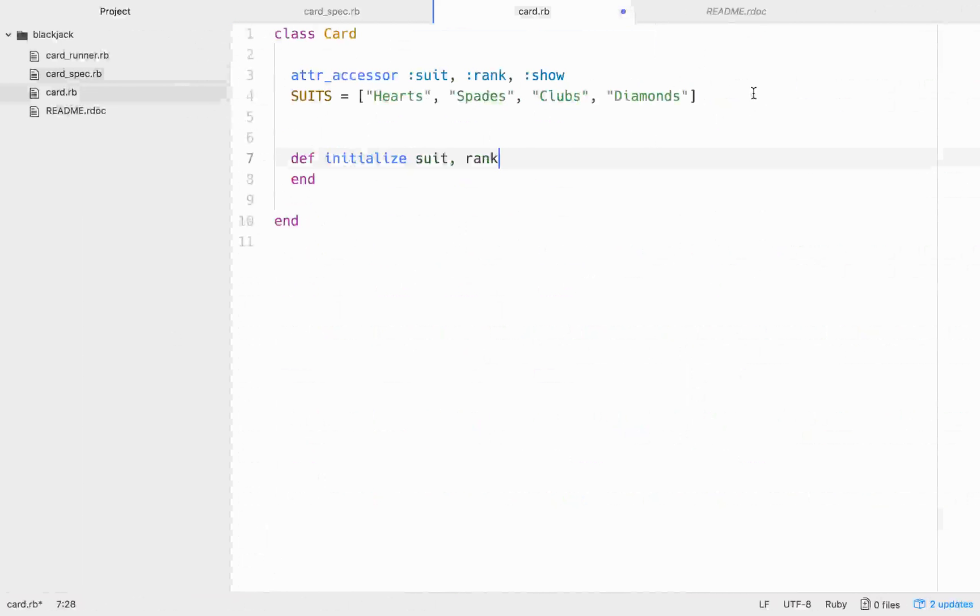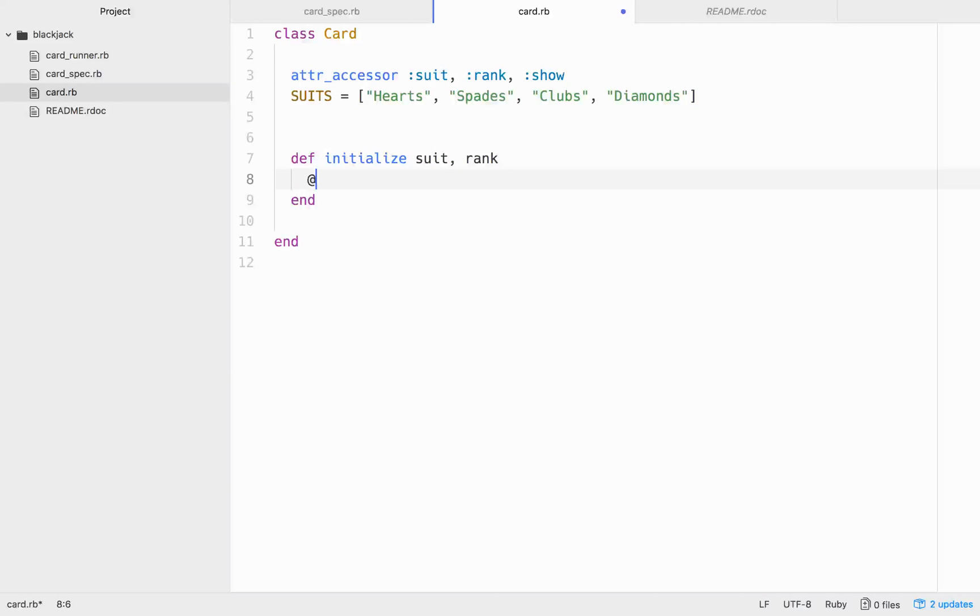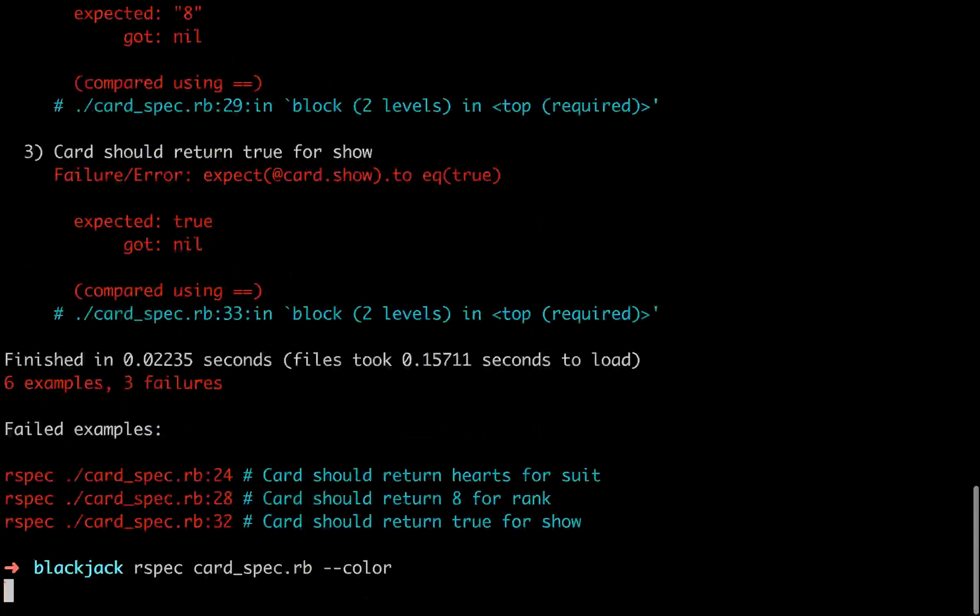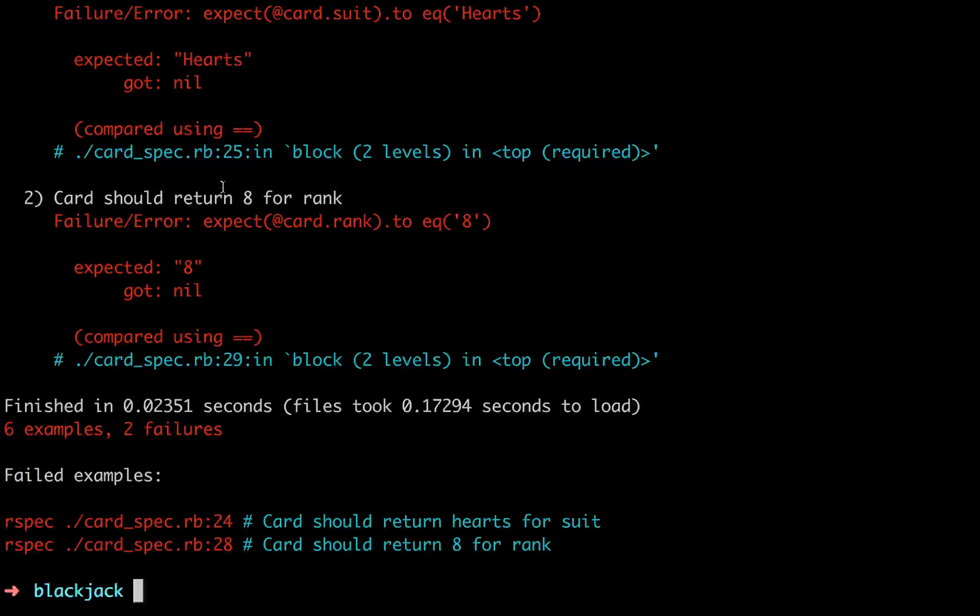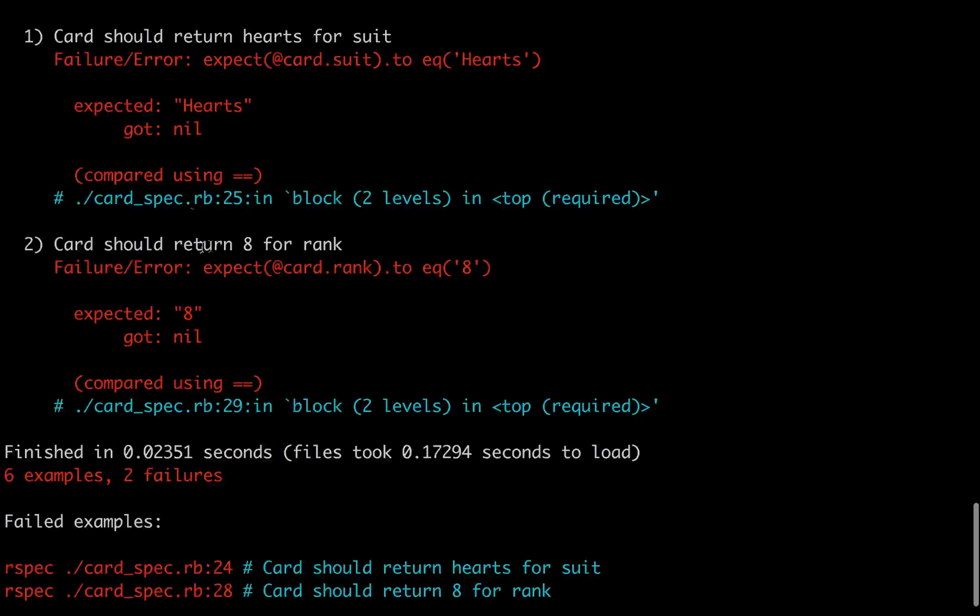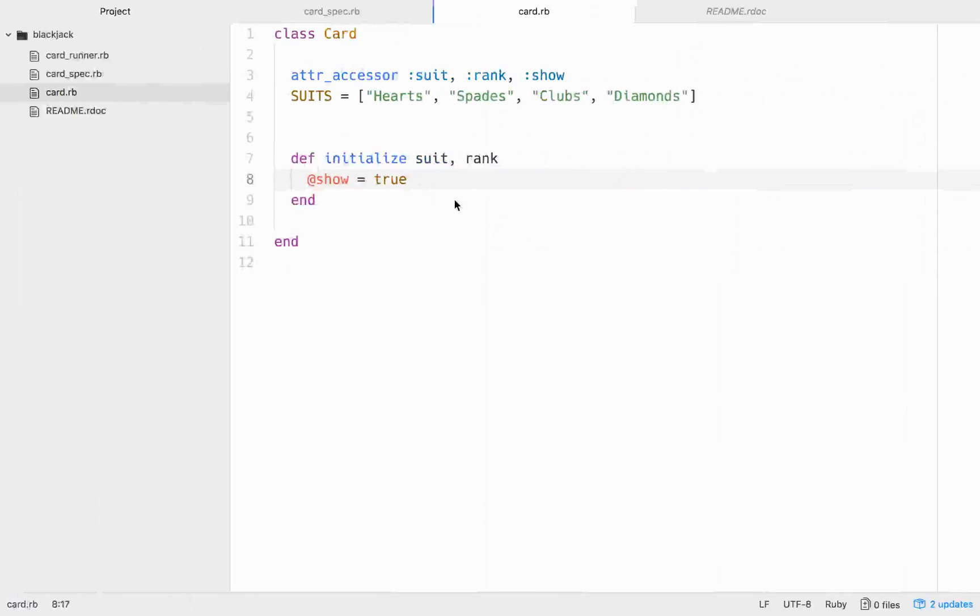So, let's start building this out and making those pass. So, we have our suits right here. In order to make the true pass, we can just go @show, and we can initialize that to true. So, it's always going to return true for right now. So, we can run that test again, and you'll see that that passes. Now, we're only getting two failures. We're getting the should return hearts and should return eight.